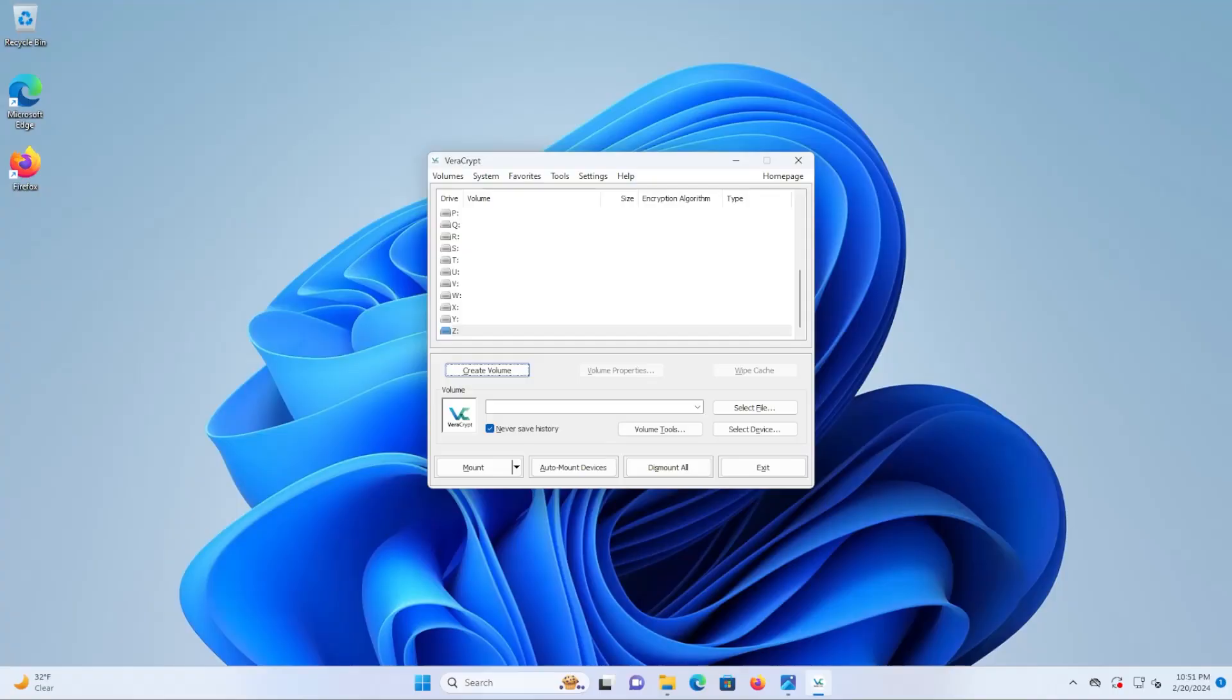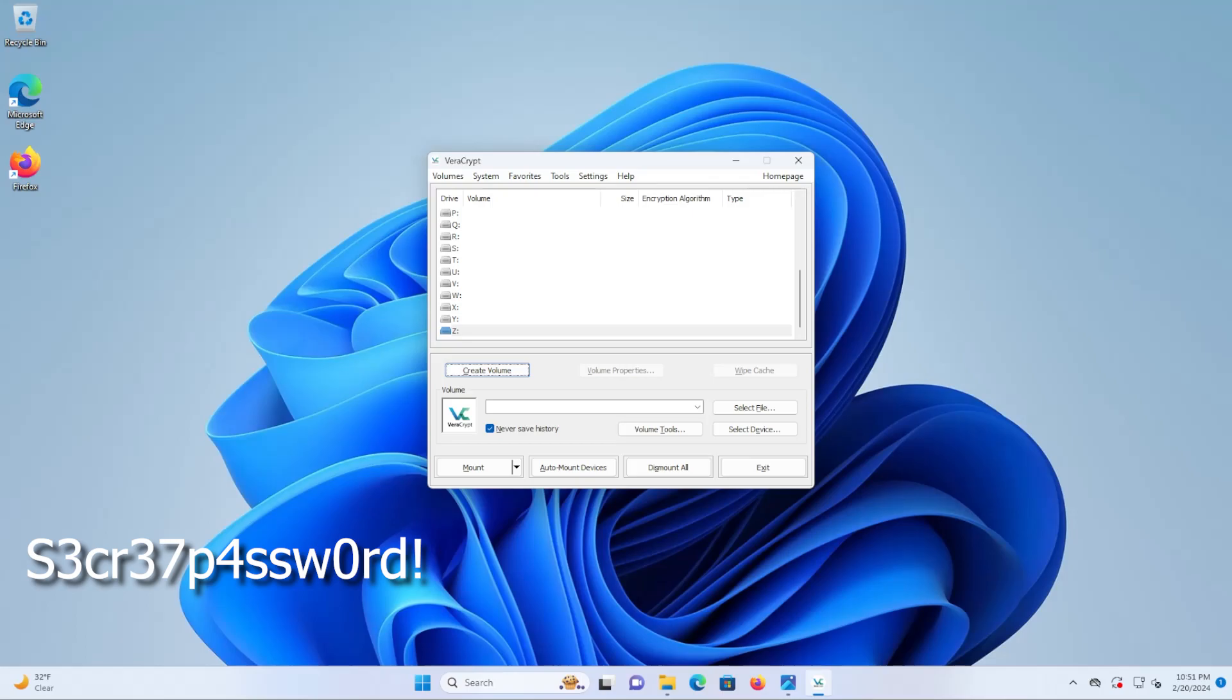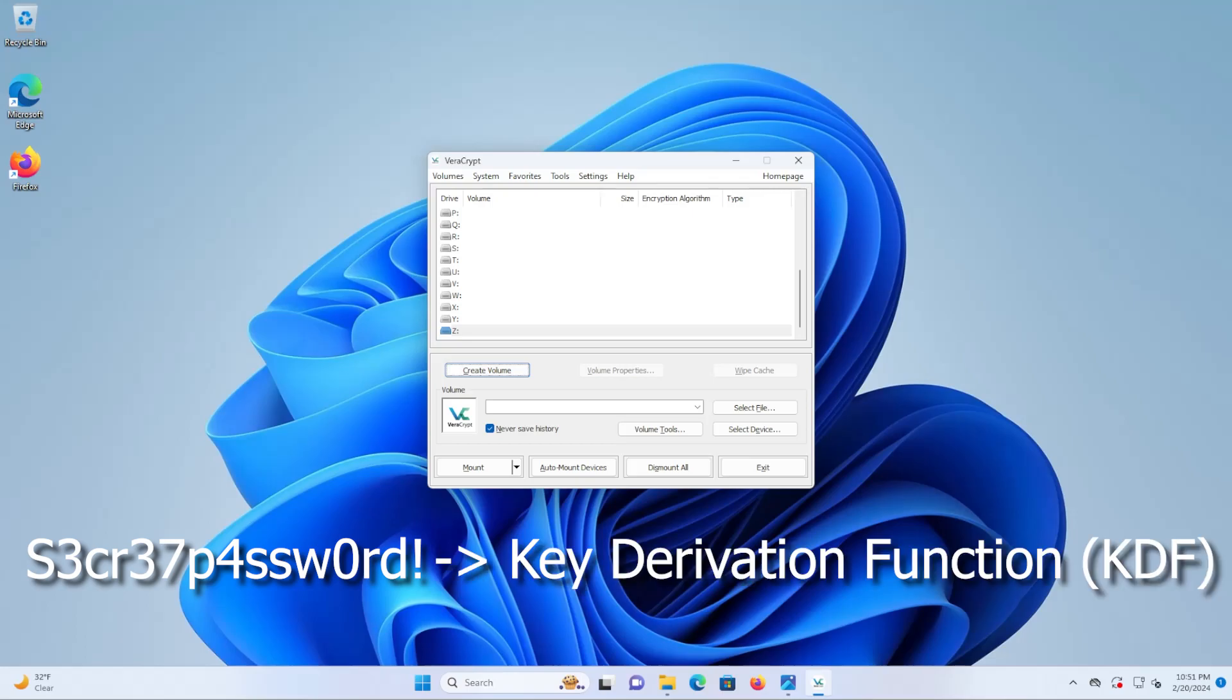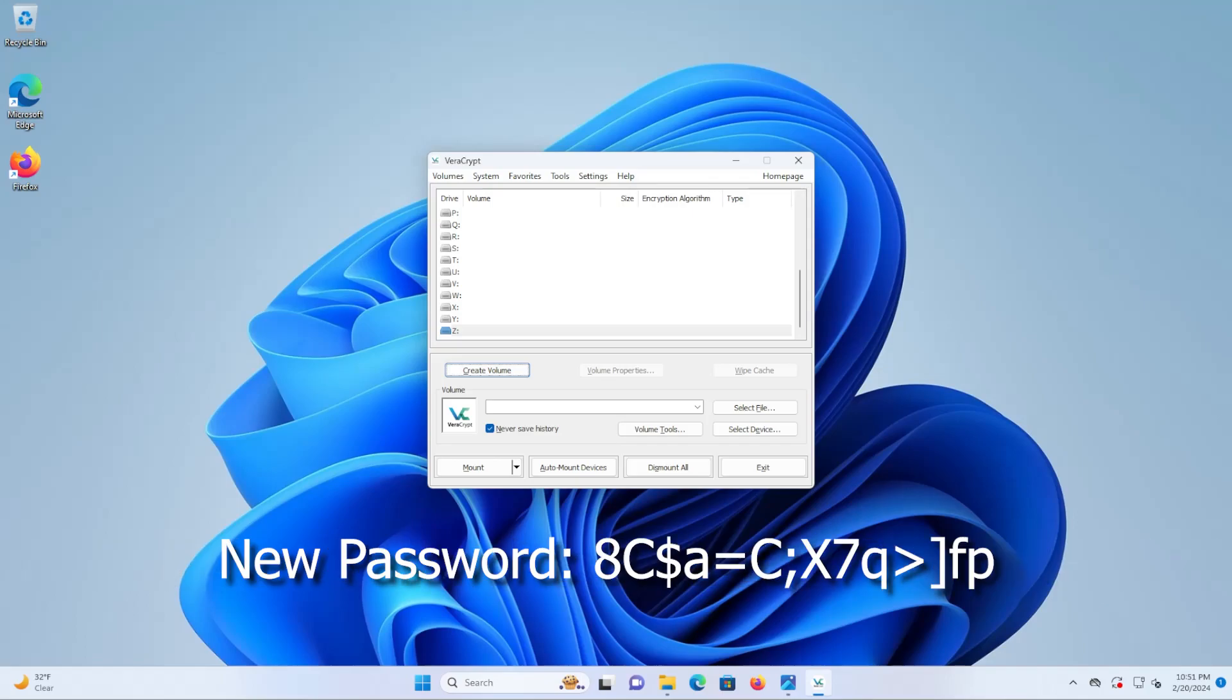And there's PIM, Personal Iterations Multiplier. You start with your password that only you know and you put it in a math function called the key derivation function and it outputs a new password which will decrypt your container.